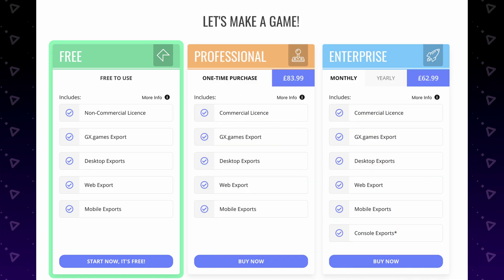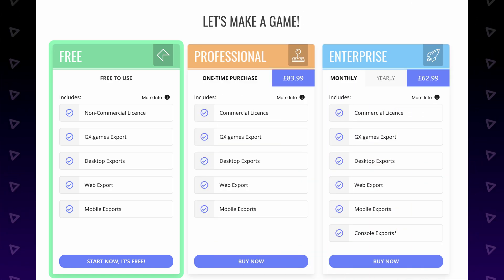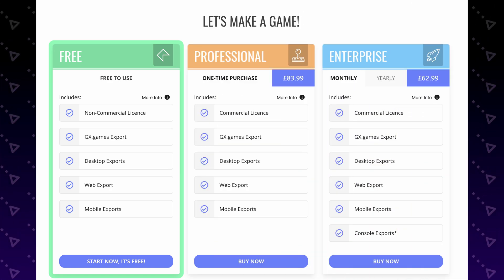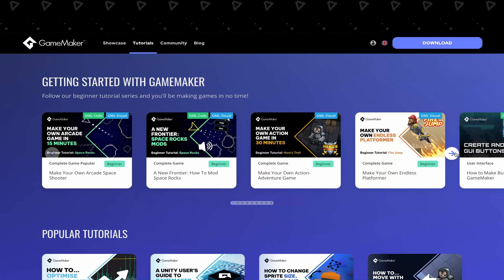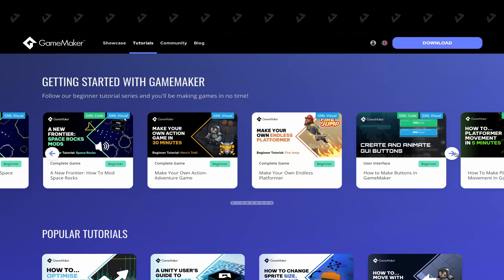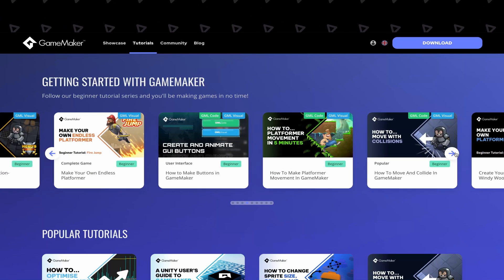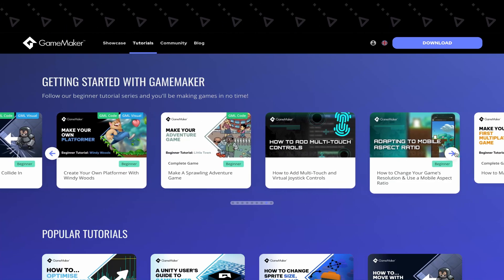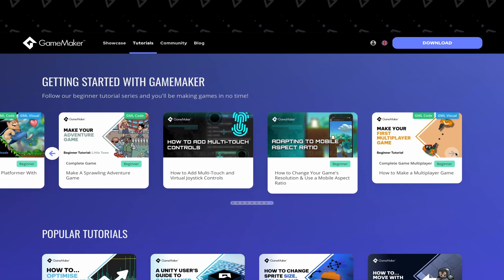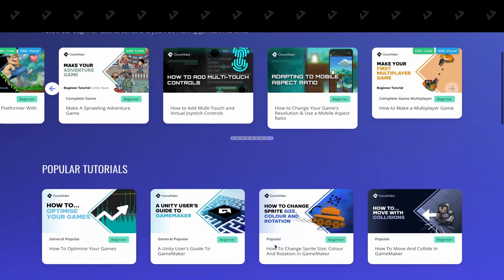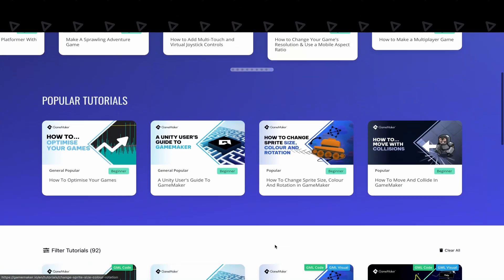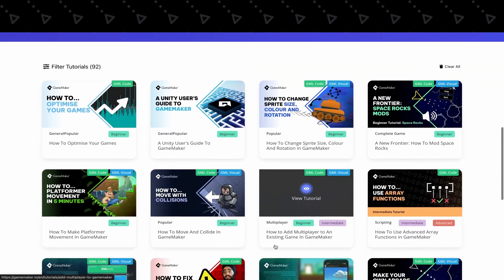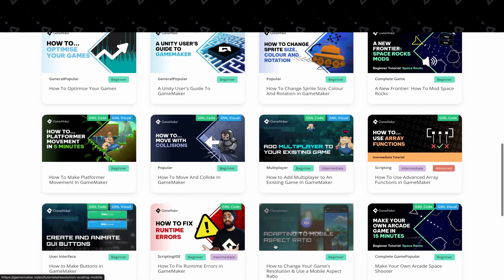The cool thing about GameMaker is that their official page has a bunch of tutorials on how to build different games or complex features from scratch and also provides templates to build different types of games when creating a new project.